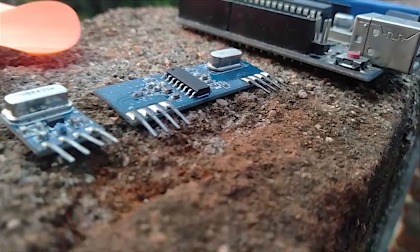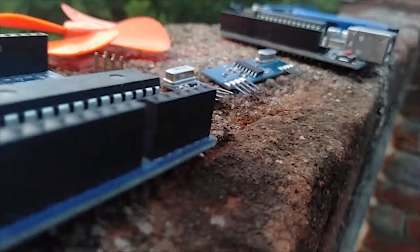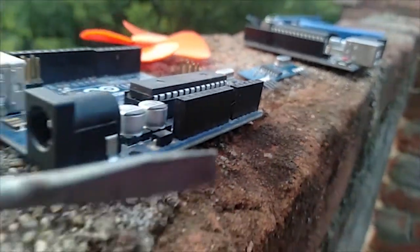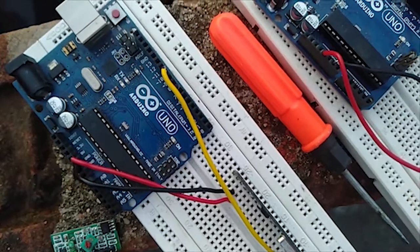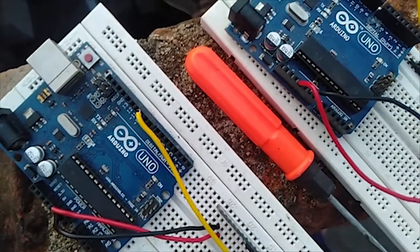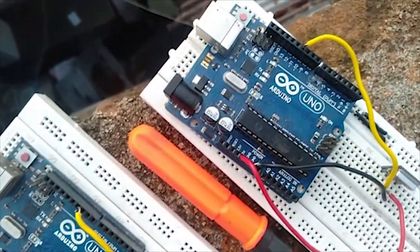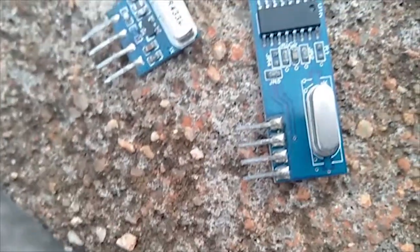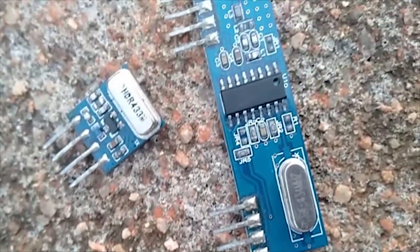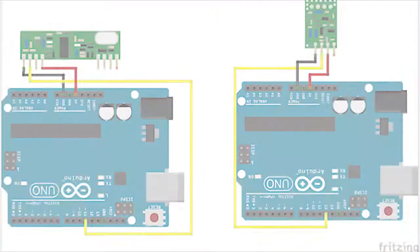For using these modules with Arduino, you just need to make three connections: VCC, Ground, and Data. Connect both the transmitter and receiver as shown in this schematic.